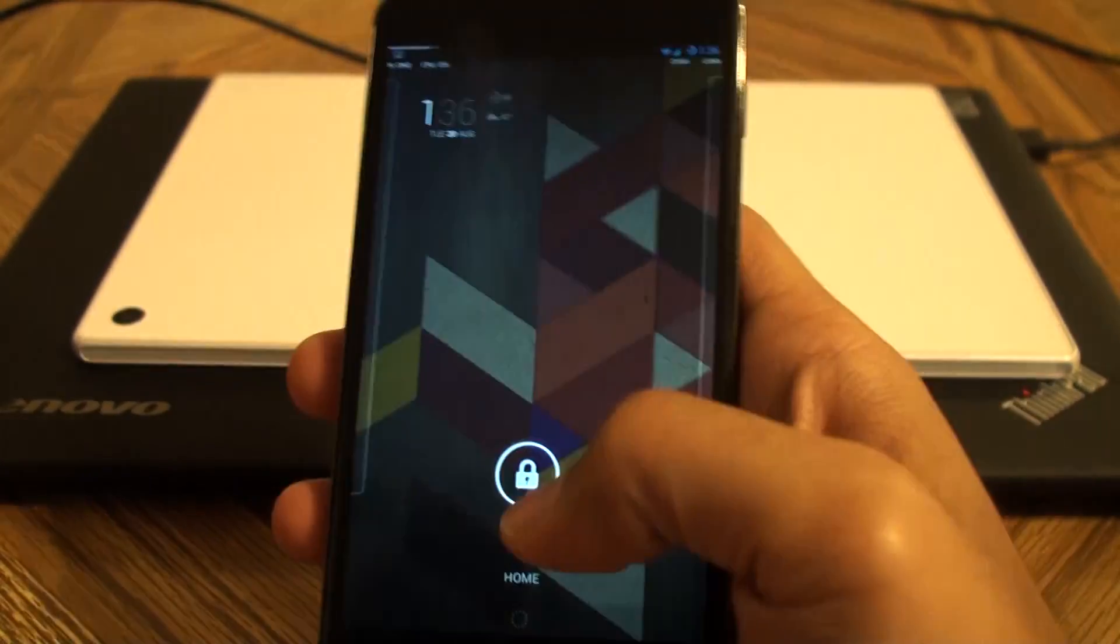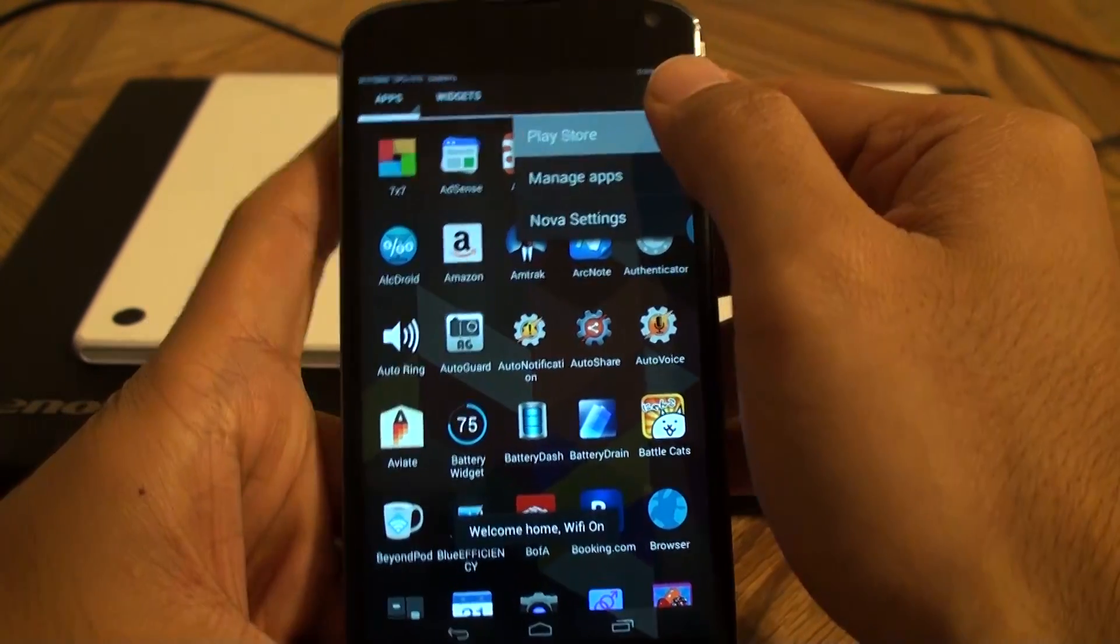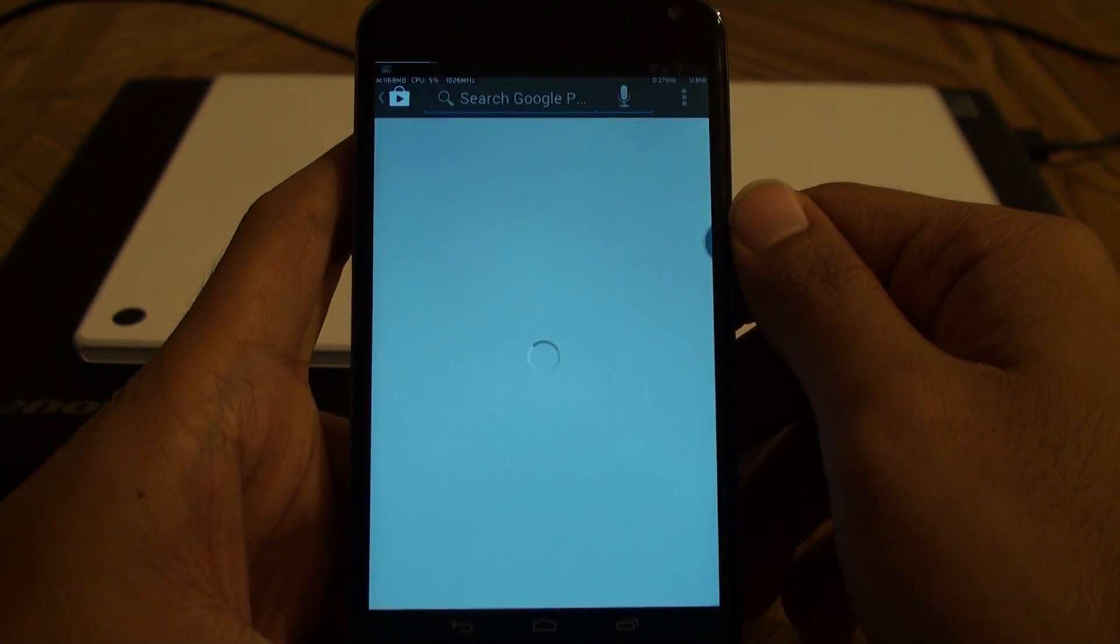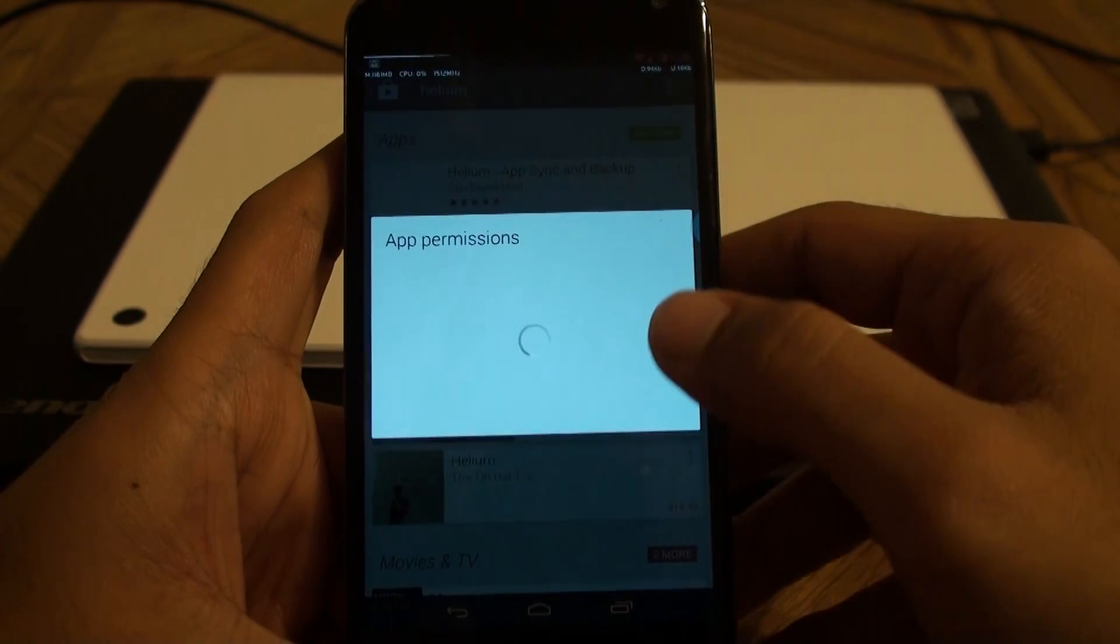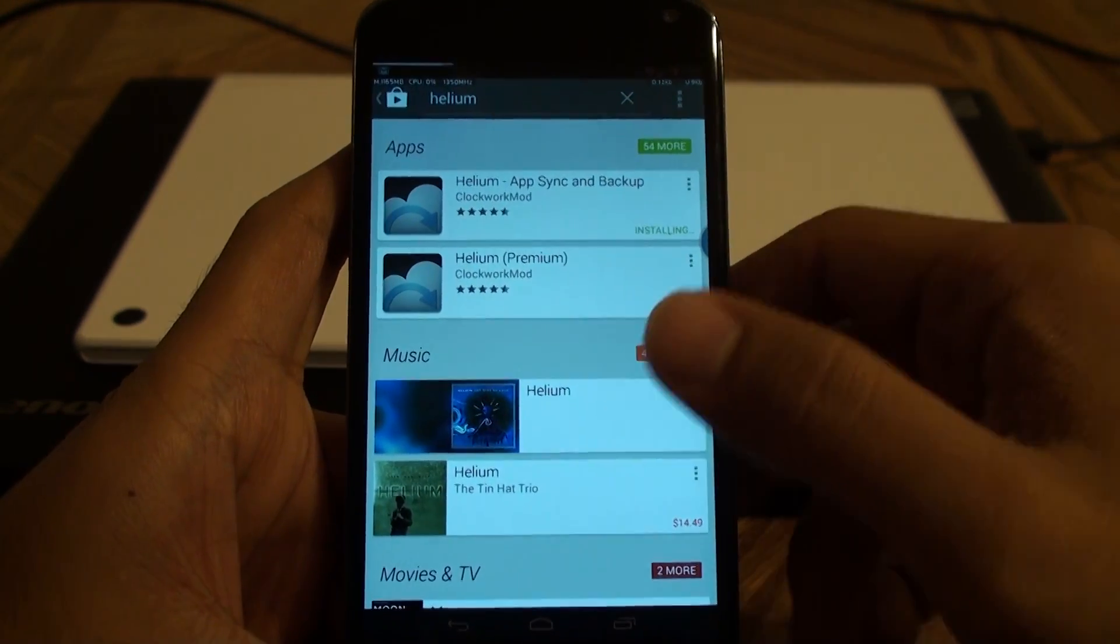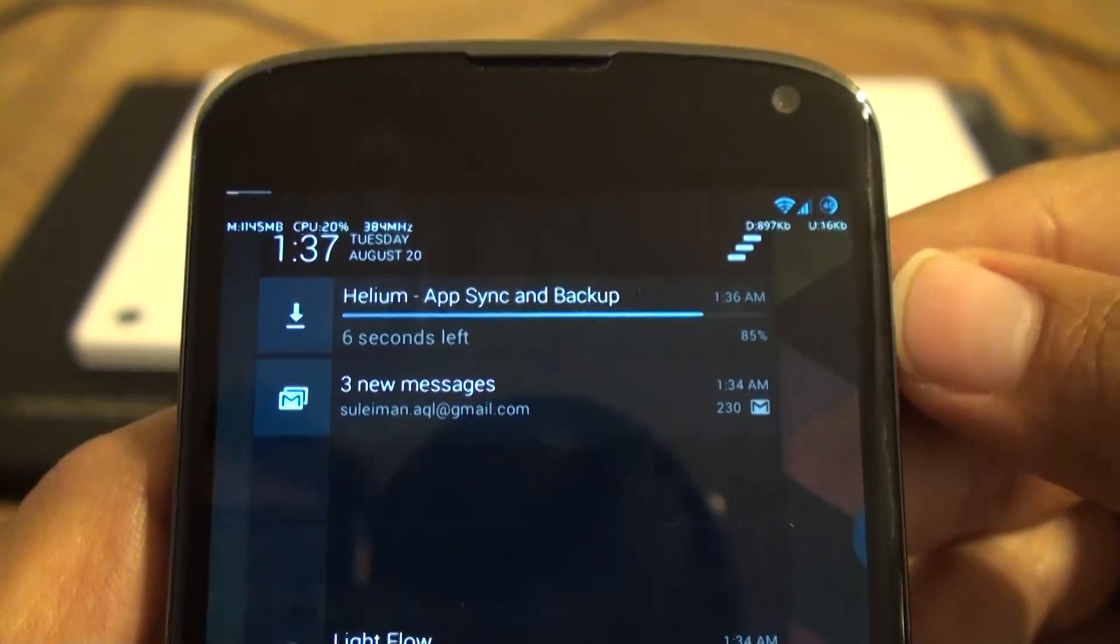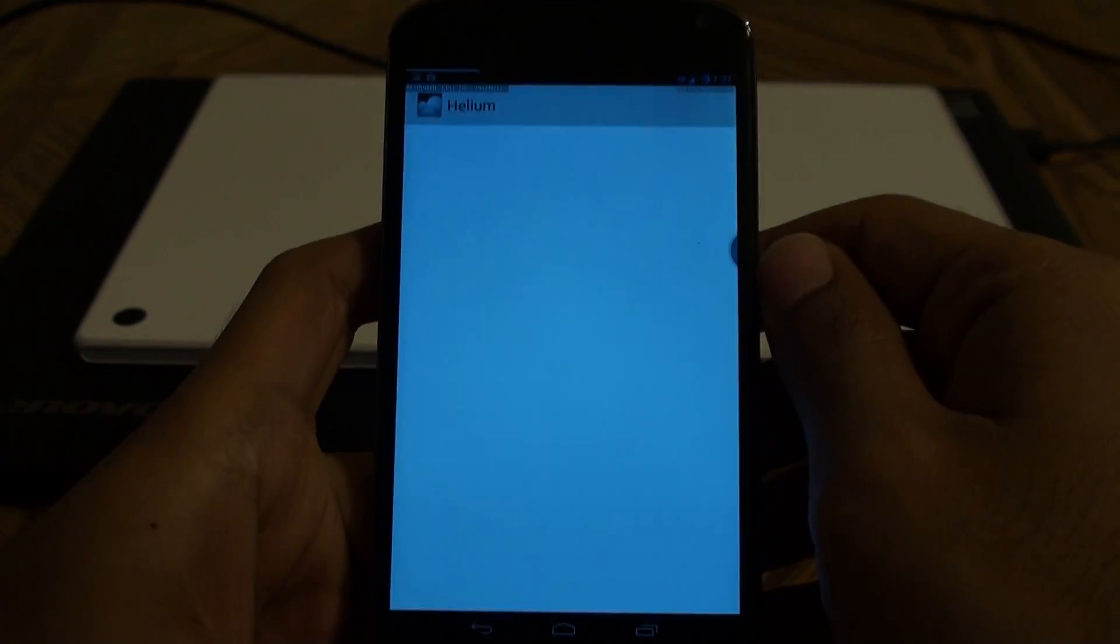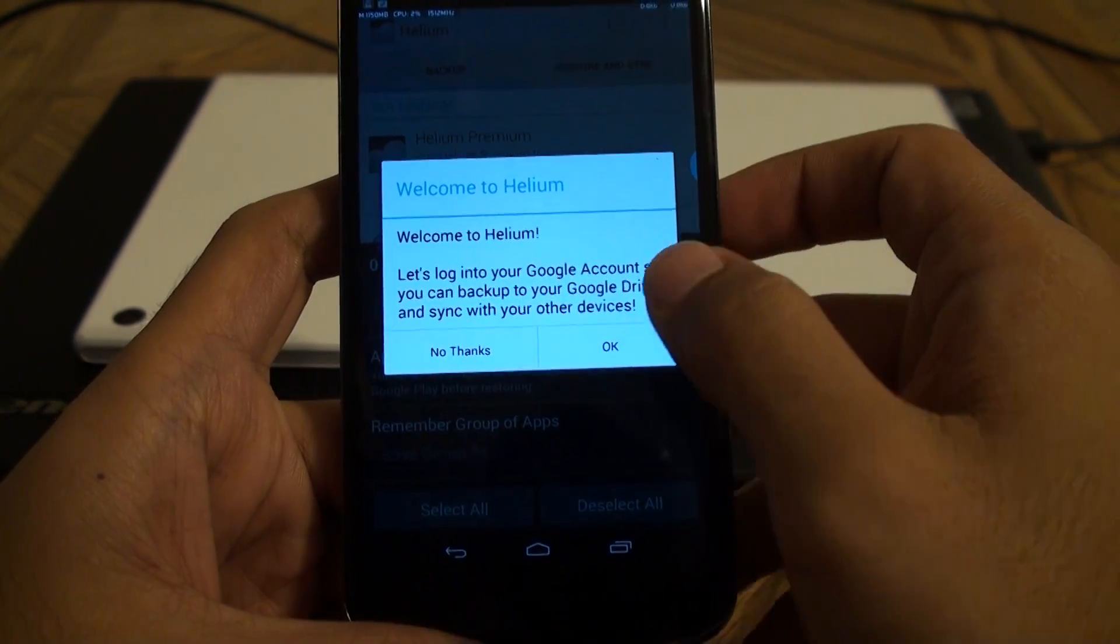So we start with the phone and we go to the market and you look for Helium. Here it is. Helium Backup. Just install it. Accept all the scary permissions, which is okay because it's from a trusted source. And it's installed. Let's just open the application. Hello and welcome.